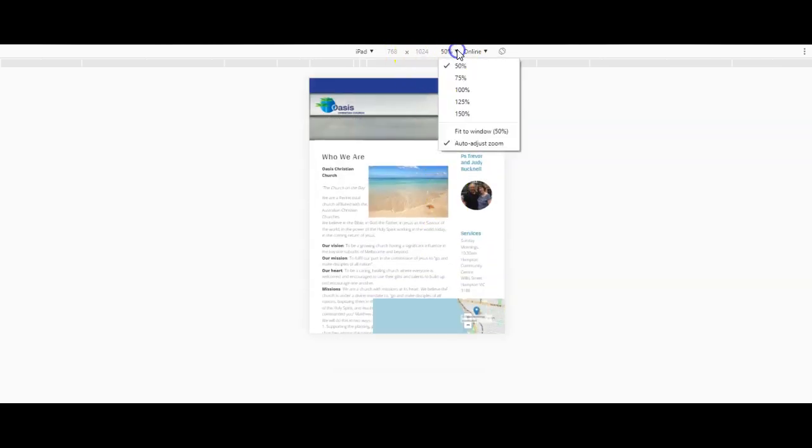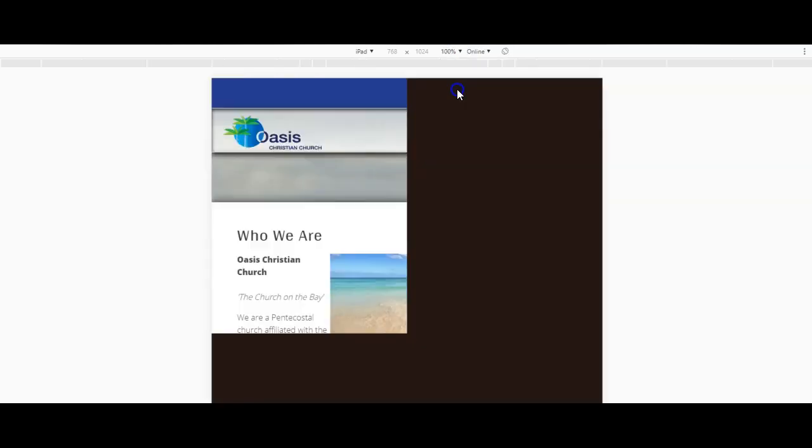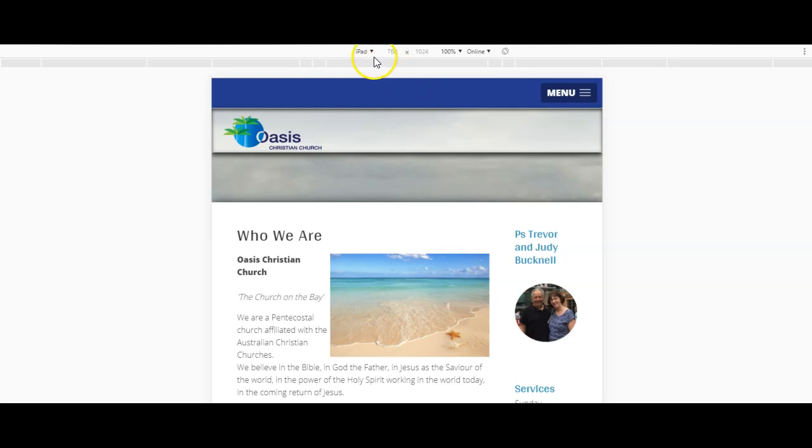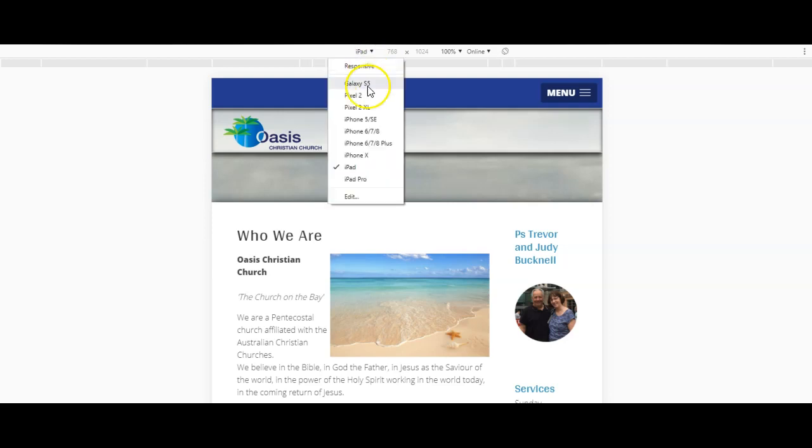I can also determine what resolution I want to look at it with. This is just another tool. It might not be fully accurate so it still pays to check directly on an iPad or an iPhone or a Samsung Galaxy, but it gives you a good indication of what it might look like for a mobile phone user.